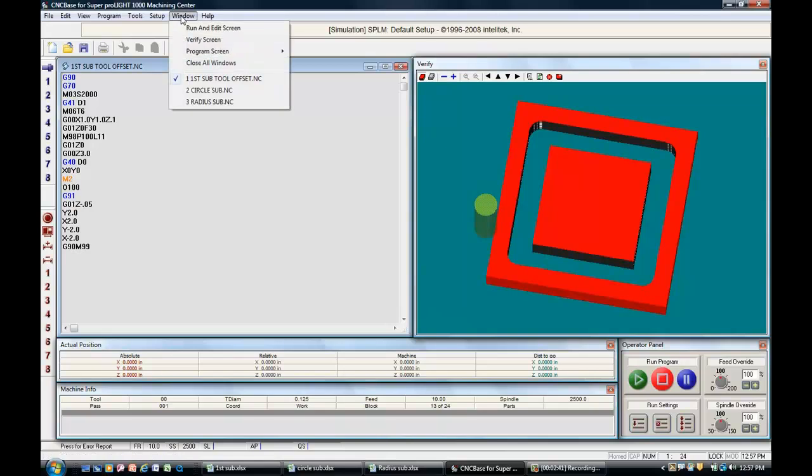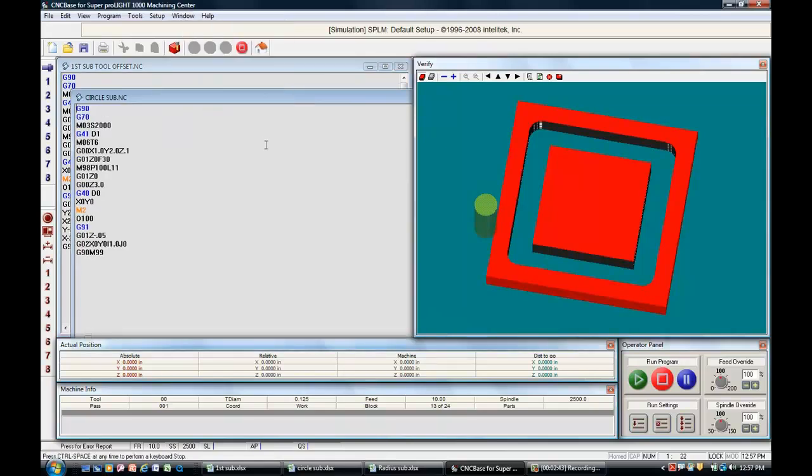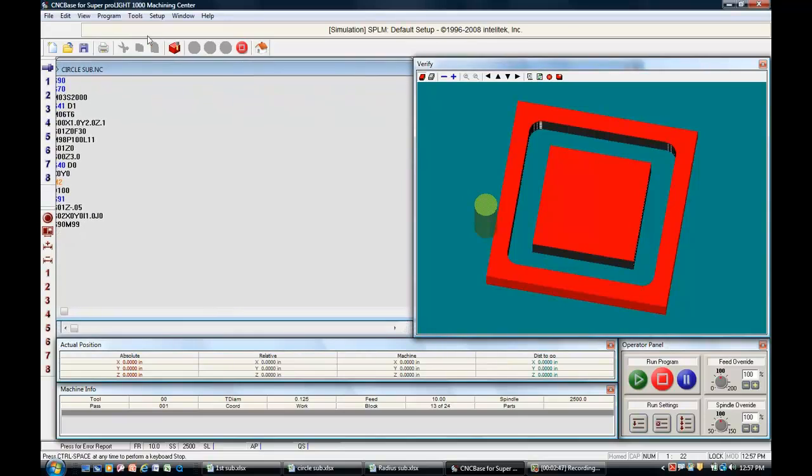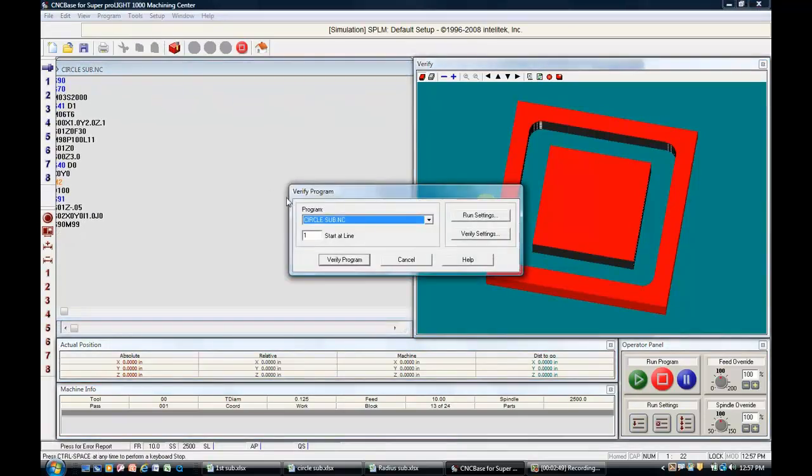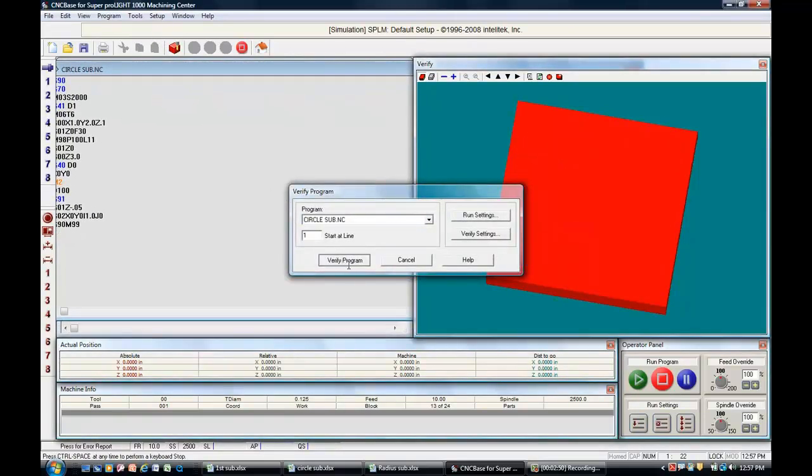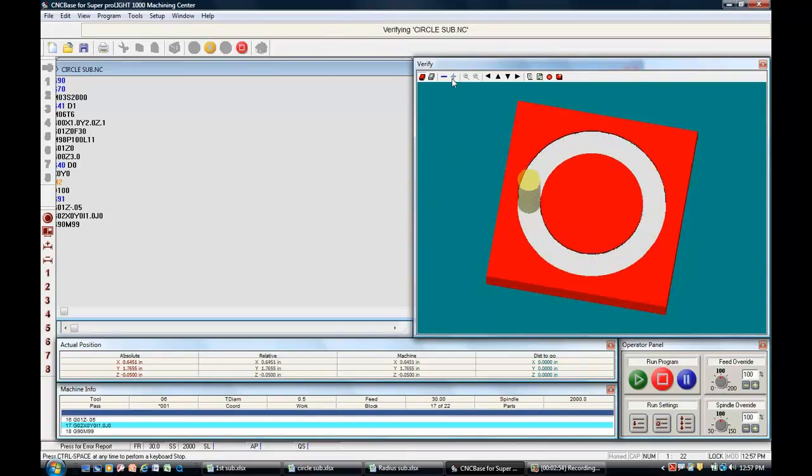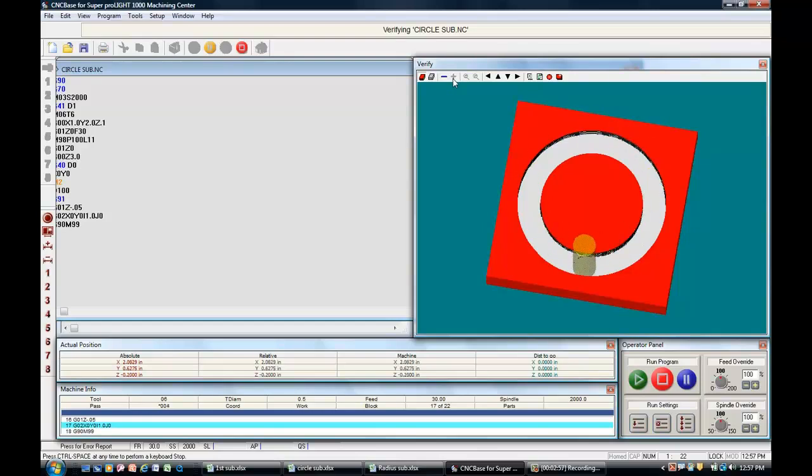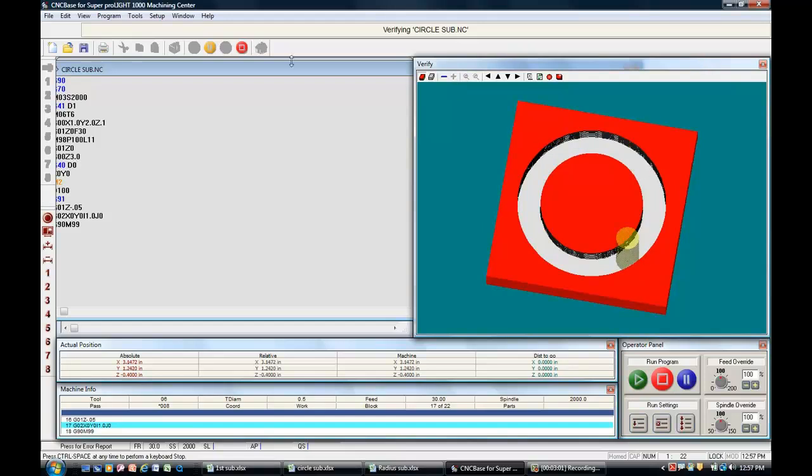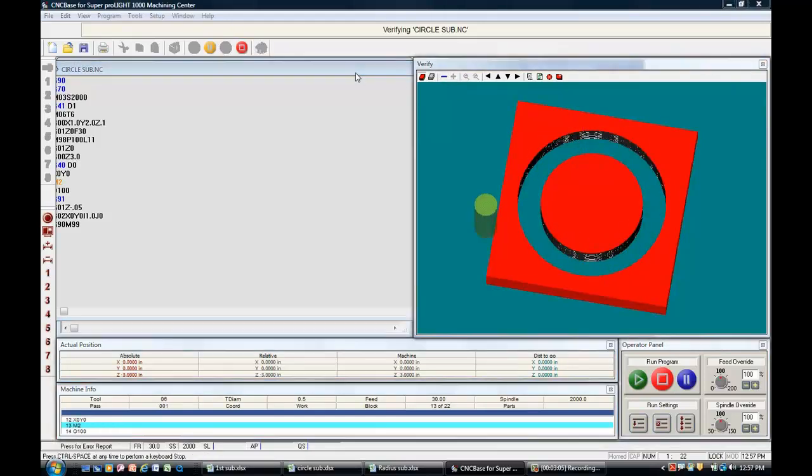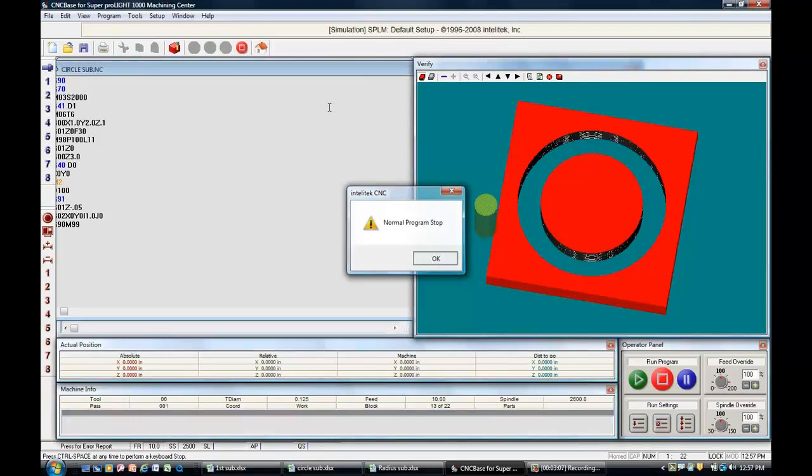If we go to our next one, the next one was the circle, and we'll do a verification on that to see what it looks like. Alright, let's speed it up a little bit. This is a 2 inch diameter circle inside of a 4 by 4 inch block. And it just broke through.